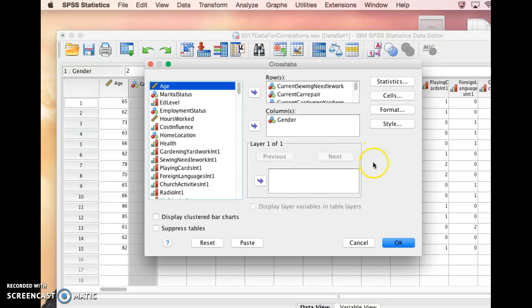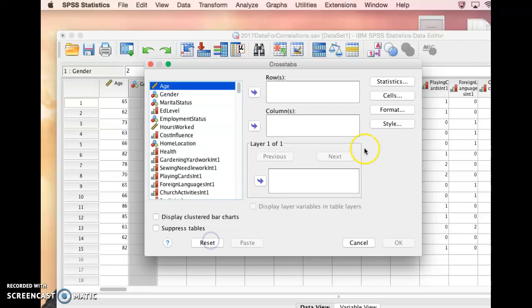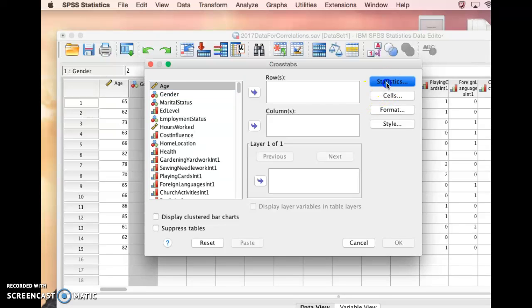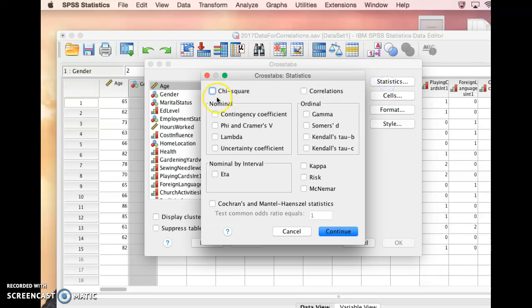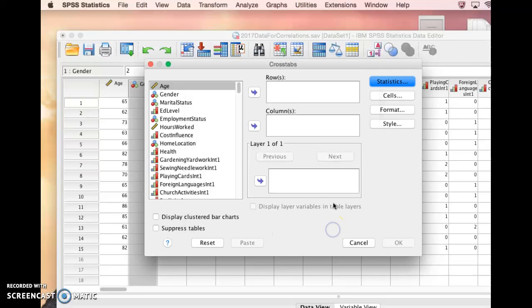So we did this to set up tables to visually inspect. But in this case, what you can do is if you come over here to Statistics, you can click on chi-square here and it will run those statistics for you as well.